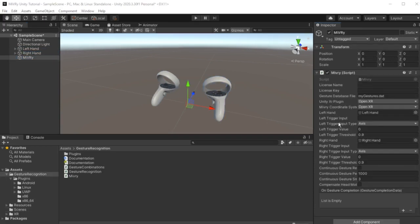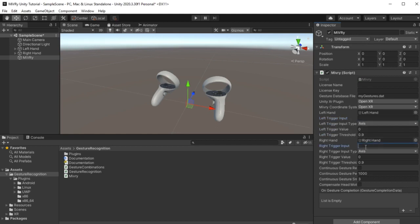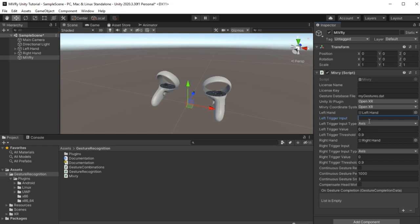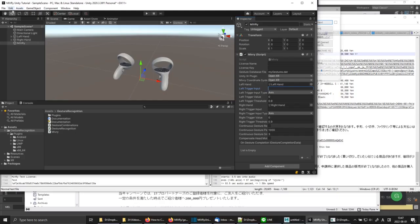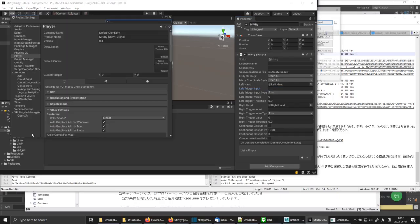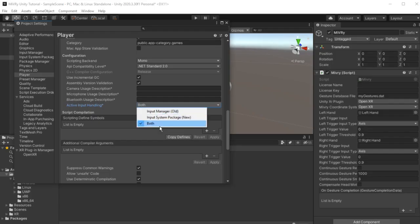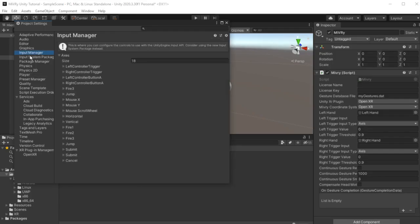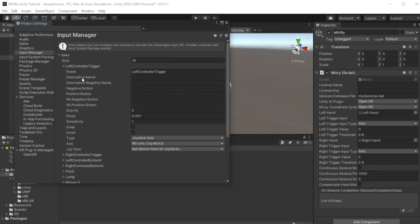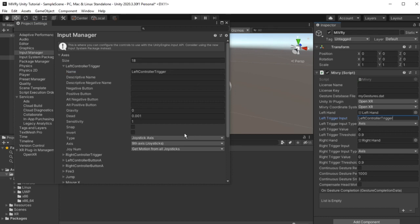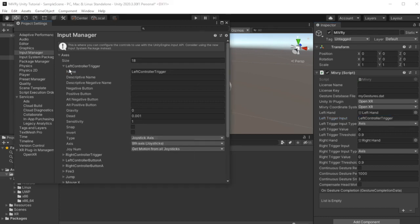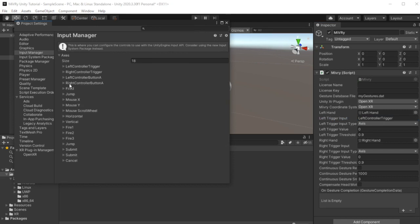The left trigger input and right trigger input select the button or event which will start and stop the gesture. This doesn't have to be a controller trigger. It can be any button, key or Unity event. If you are using the old Unity input system, use the name of the input as it appears in the project settings input manager and select as type whether it is an axis, button or key input.